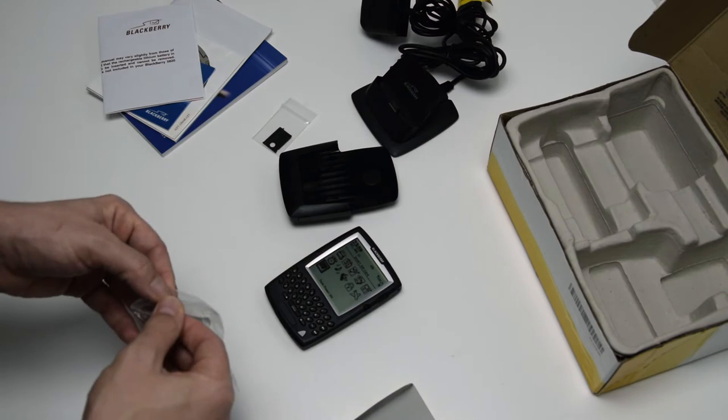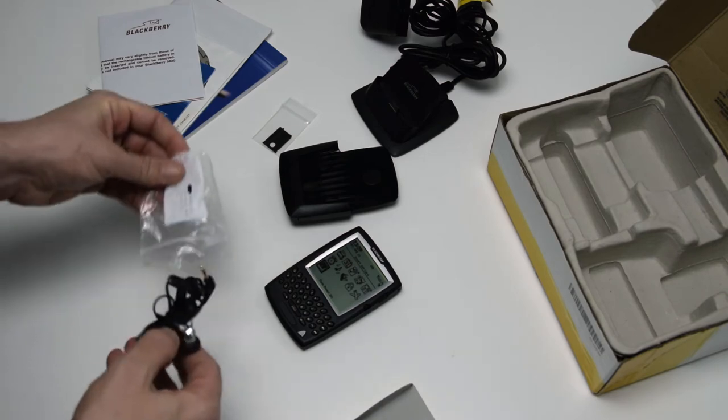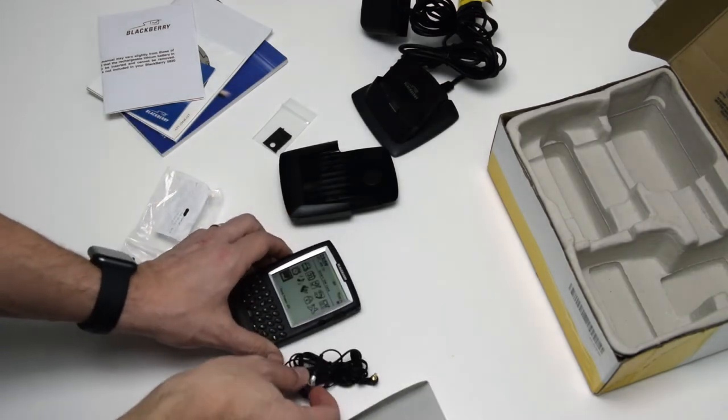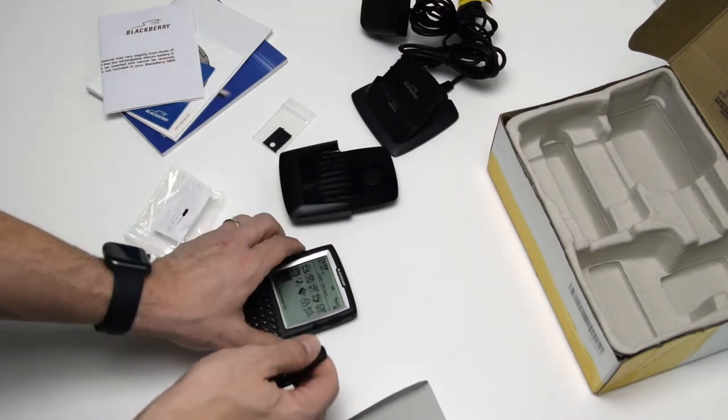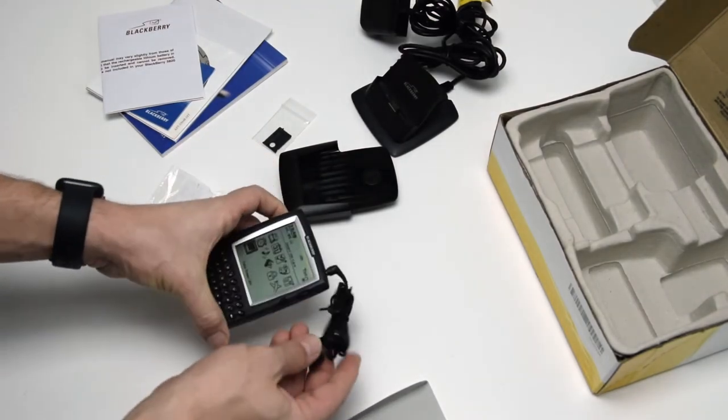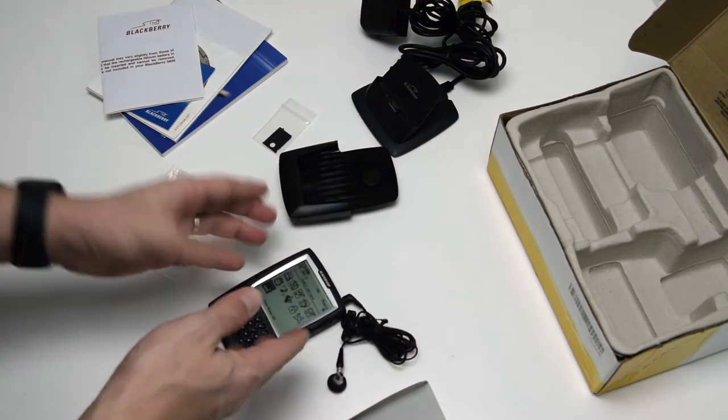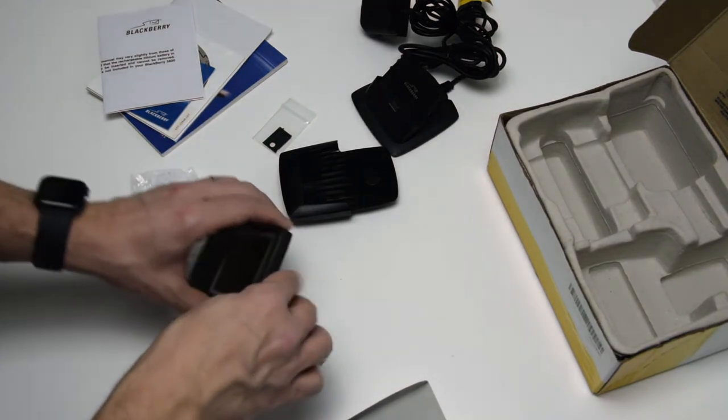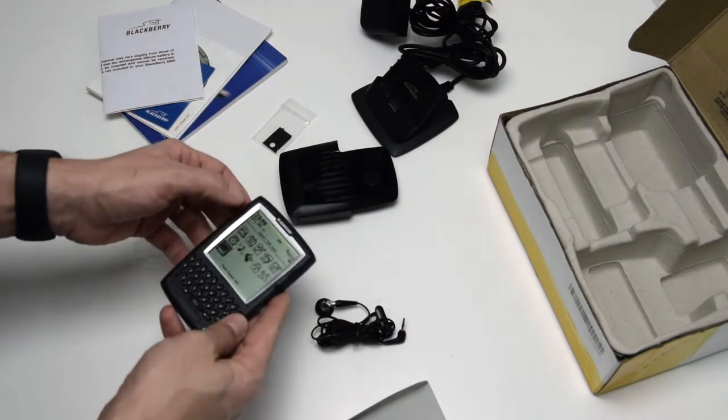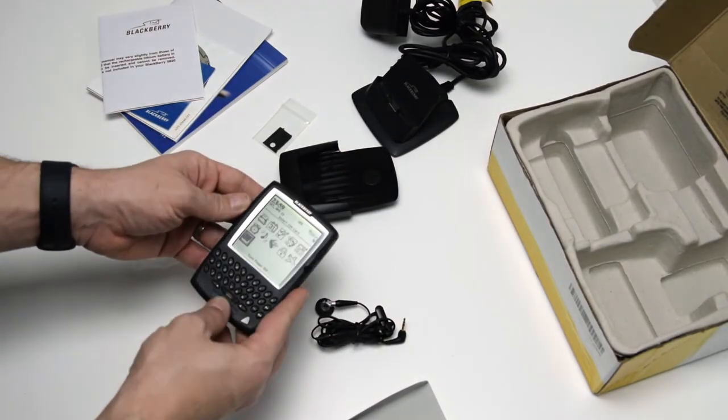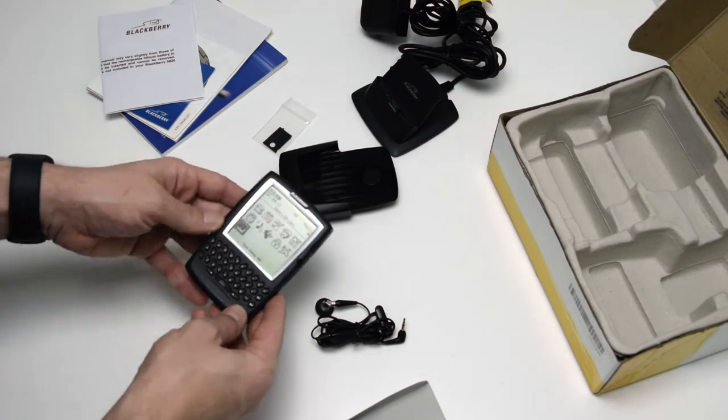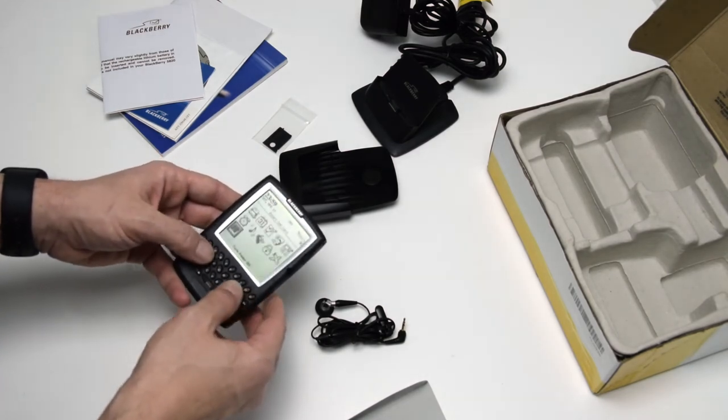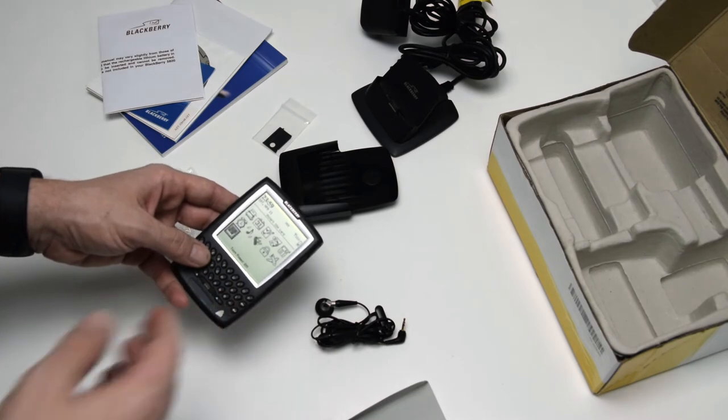And the way you would place or receive a phone call was easy. You just took this out, insert it here, and then go ahead and make your phone call. Otherwise, if you didn't connect this, the phone didn't come with an earpiece or a microphone. So you would only have the capability of writing short messages or emails.